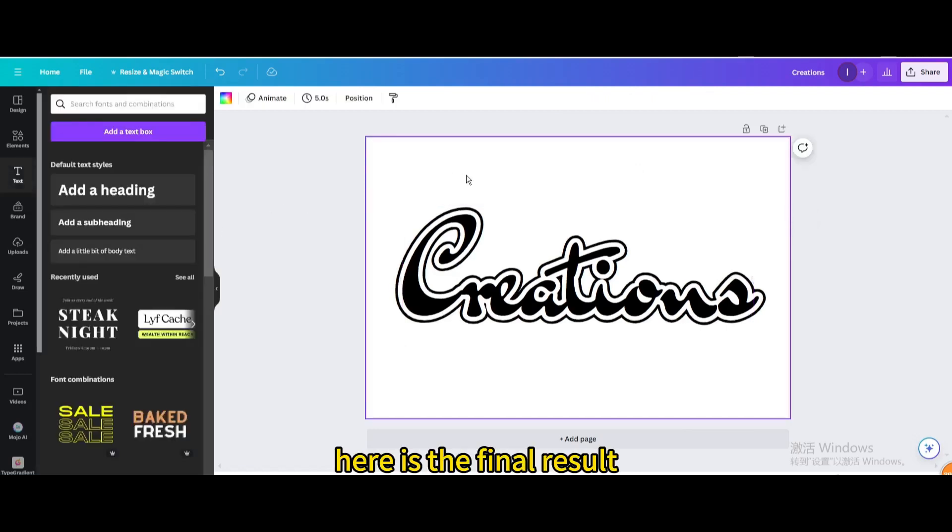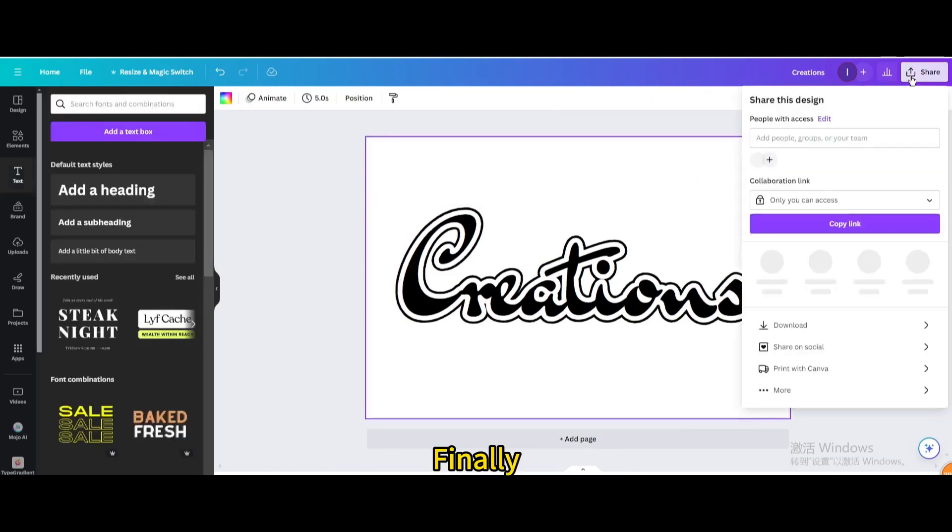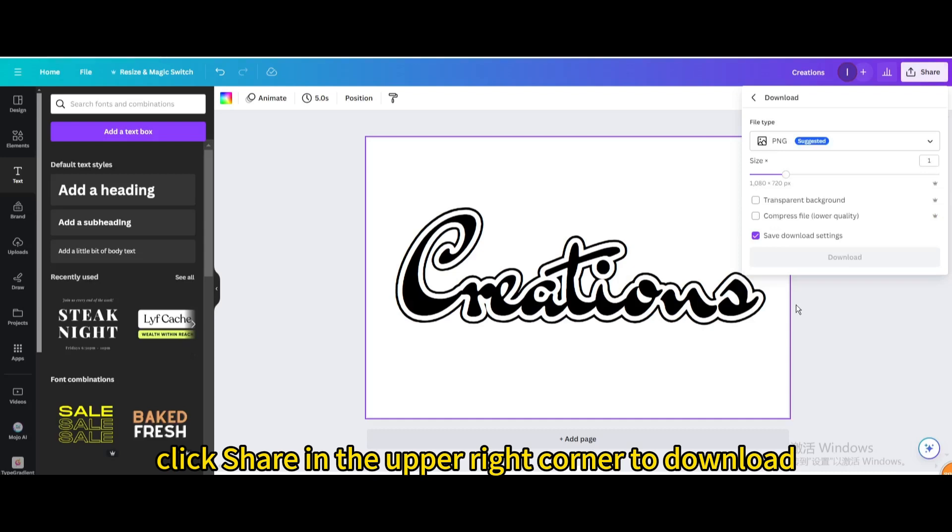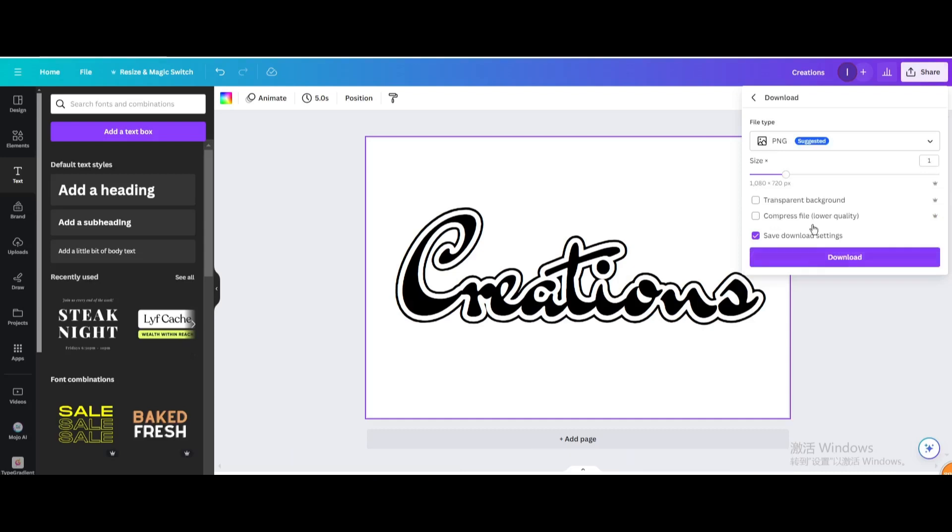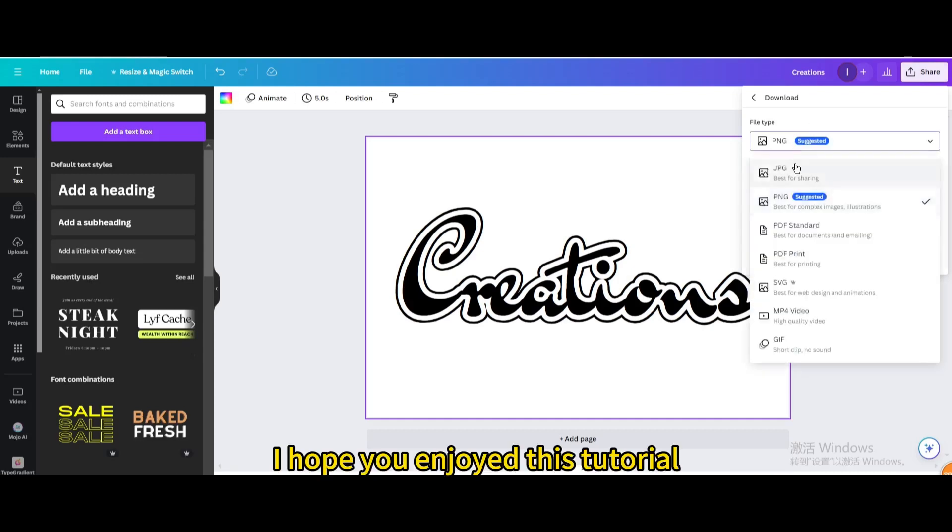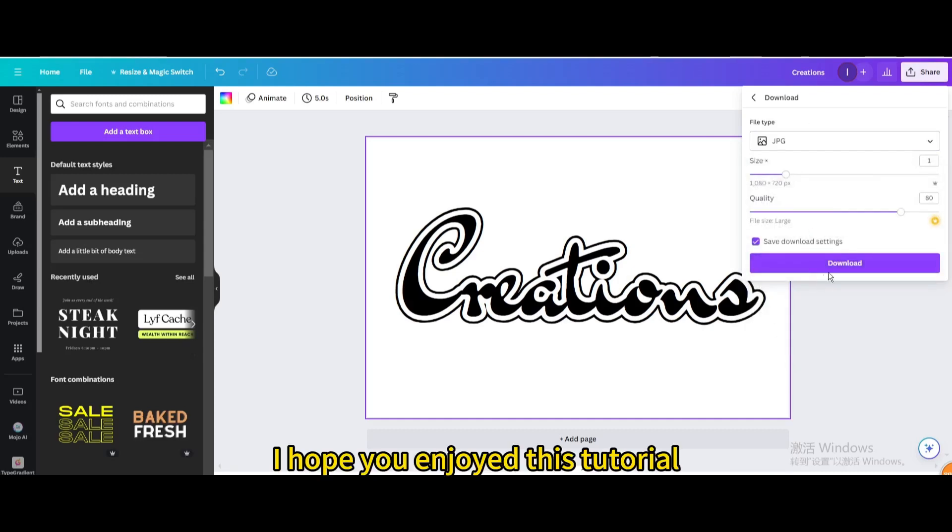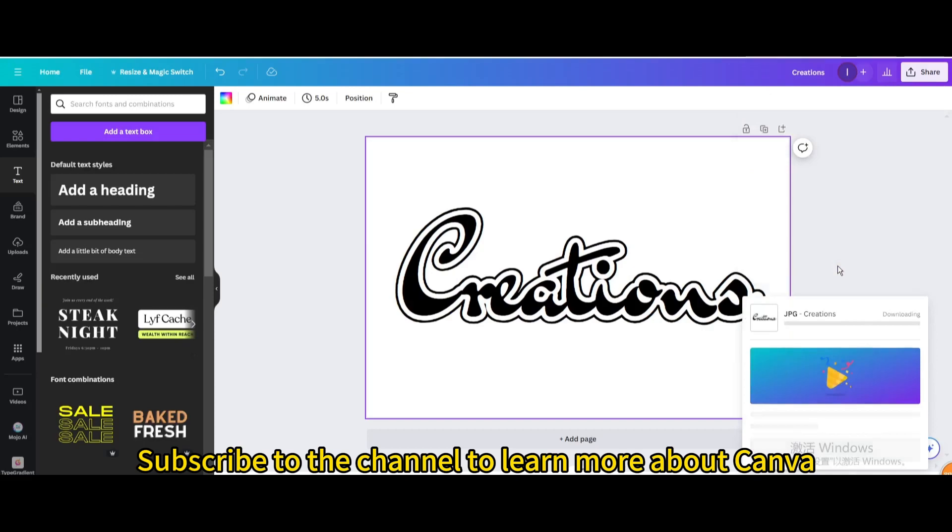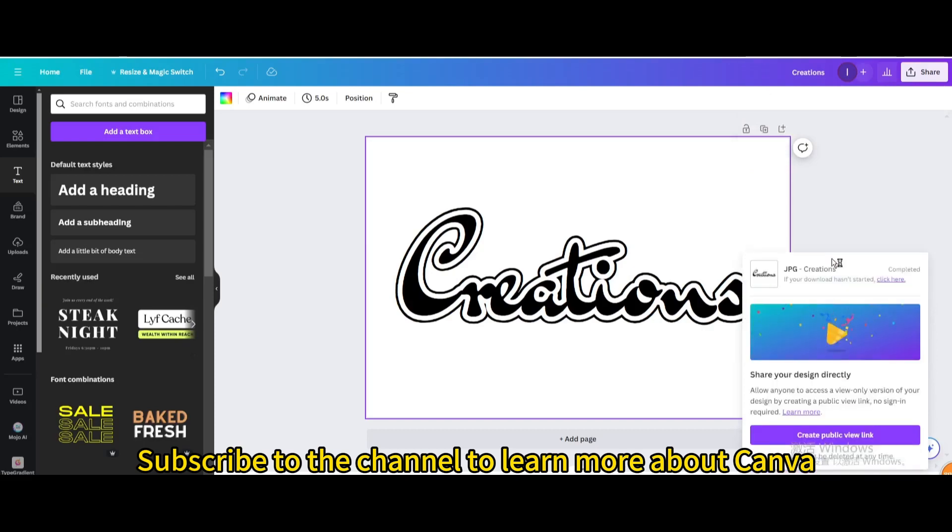Here is the final result. Finally, click Share in the upper right corner to download. I hope you enjoyed this tutorial. Subscribe to the channel to learn more about Canva.